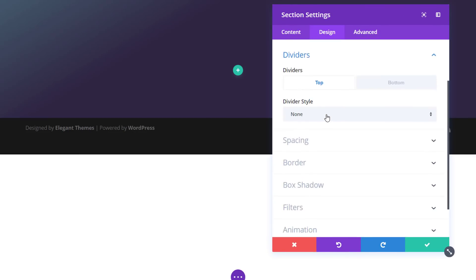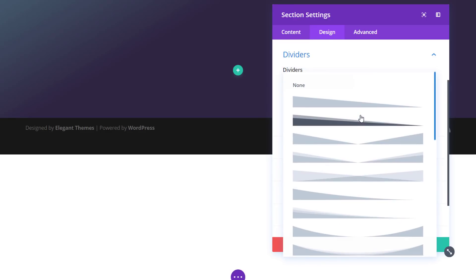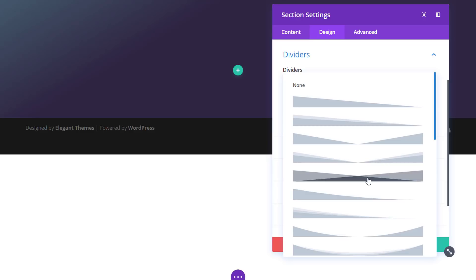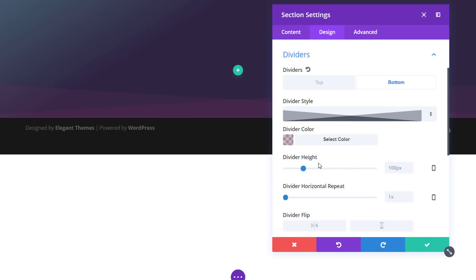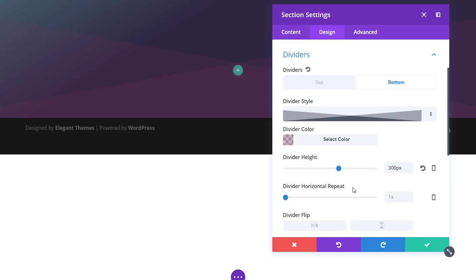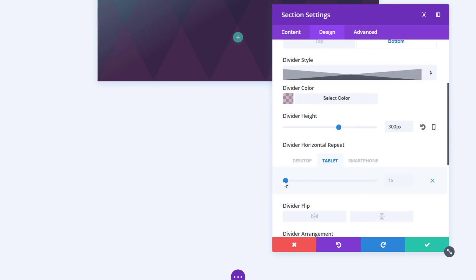Then move on to the Design tab. Open the Divider subcategory and we're going to add a bottom divider to this section, choosing the following divider style. We're going to use a semi-transparent divider color as well. We'll increase the height to 300, then put the horizontal repeat to 5 for desktop and 2 for tablet and phone.